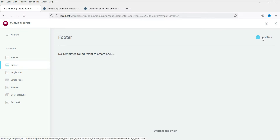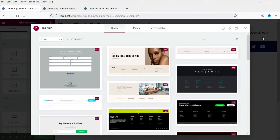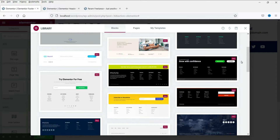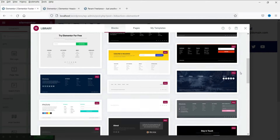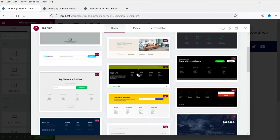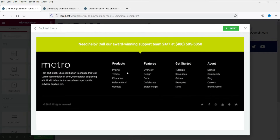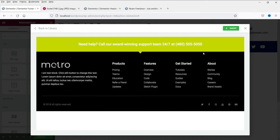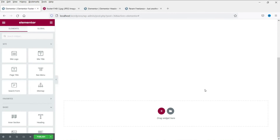We do not have a template for the footer yet. Let's go to the footer section first and click on 'Add New.' Here you will see some pre-designed sample footer templates. Let's look at this one — we're going to use this template as a reference image. Let's close it and we will be doing it manually.